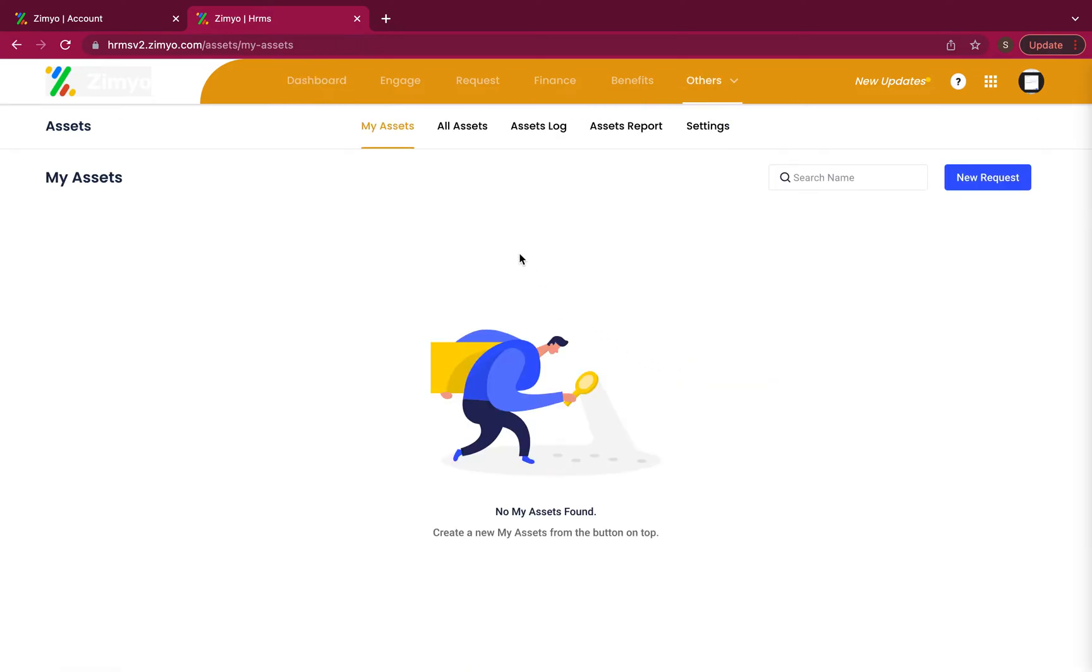On the assets page, you can view my assets, all assets in the company, assets log, assets report and settings for the same.